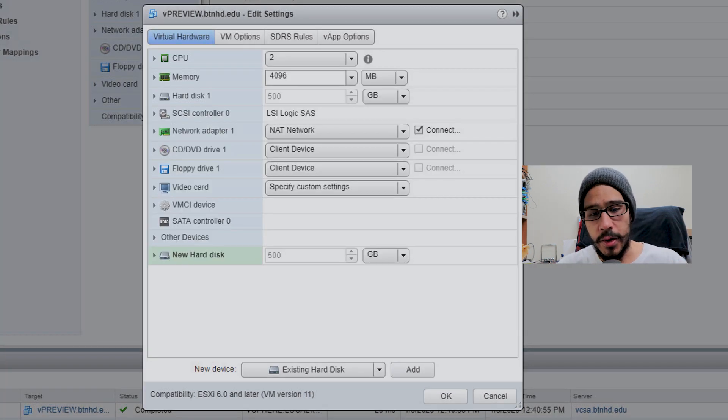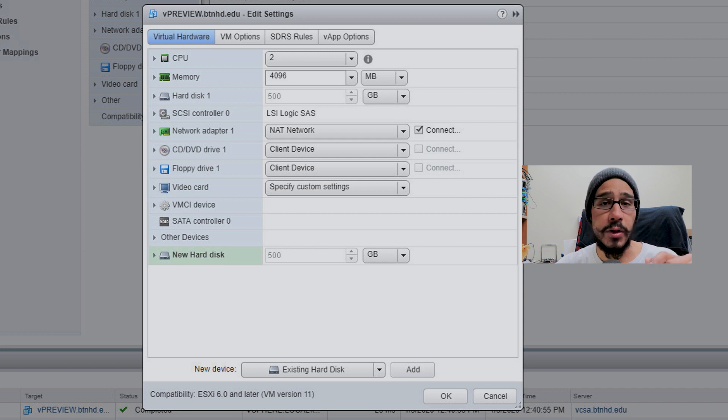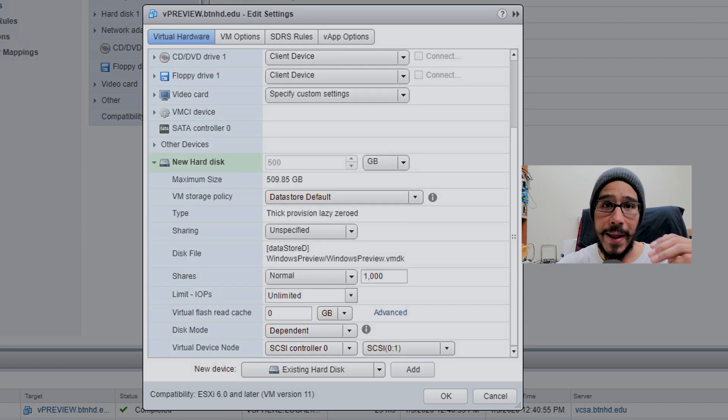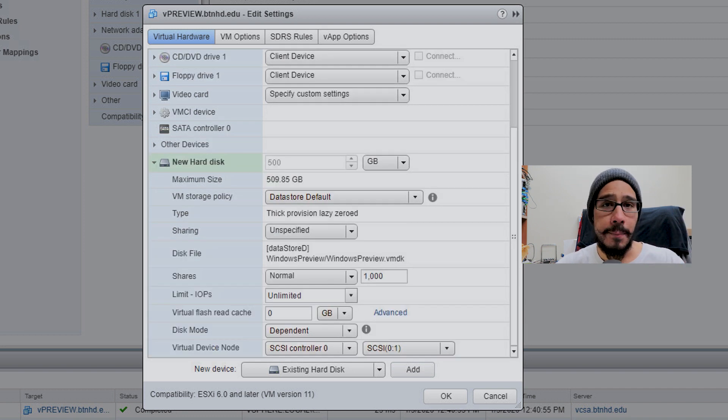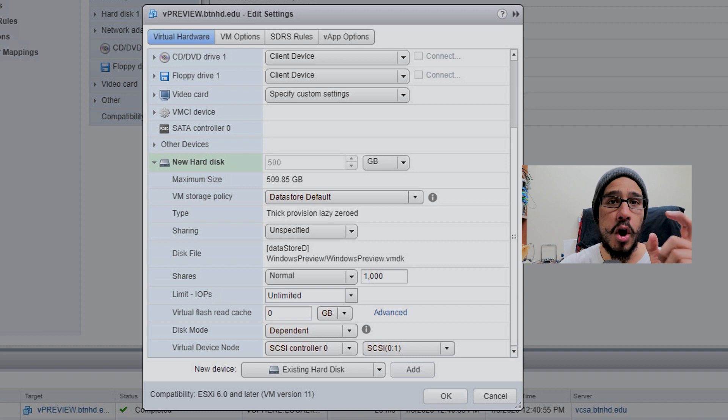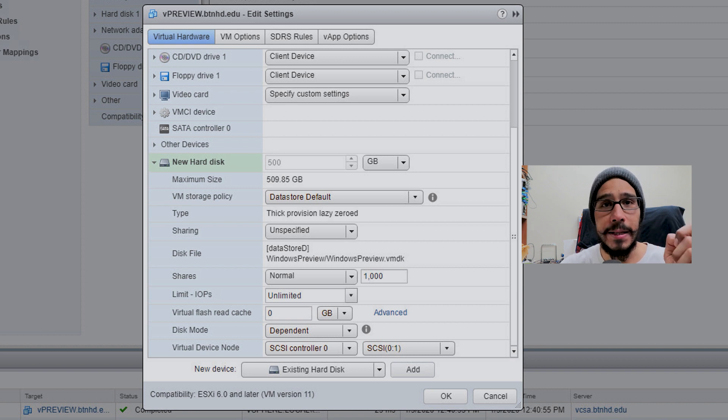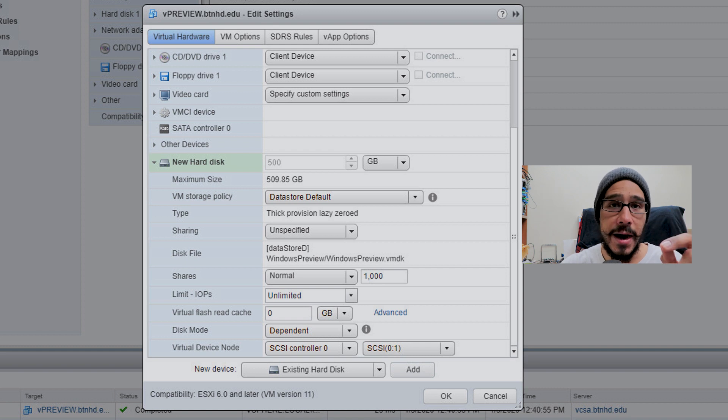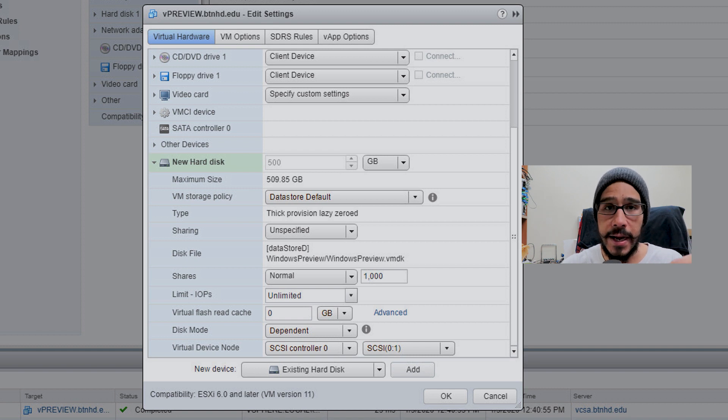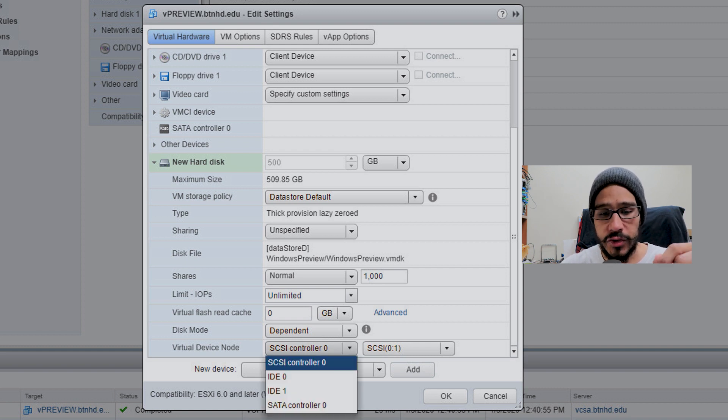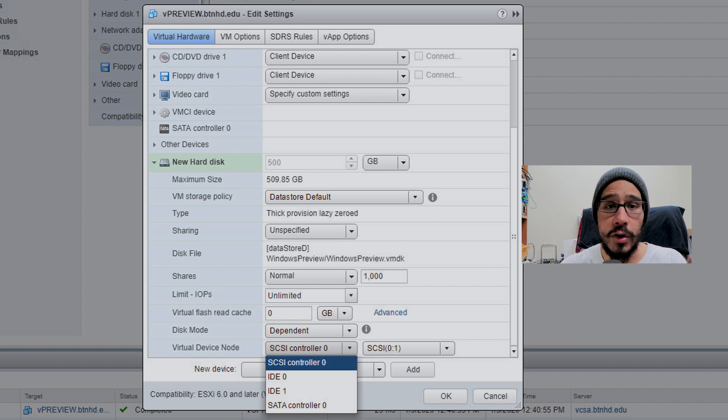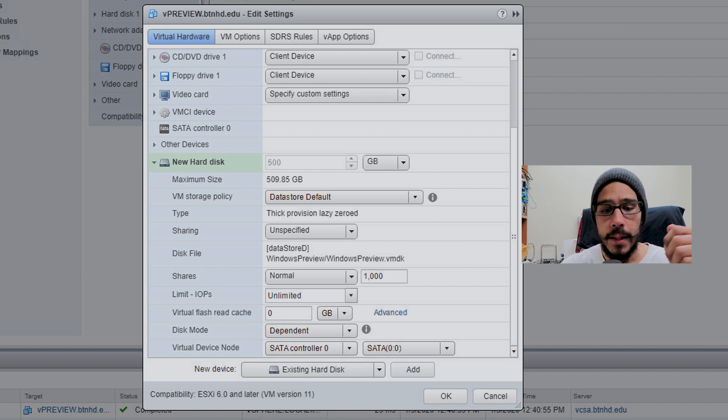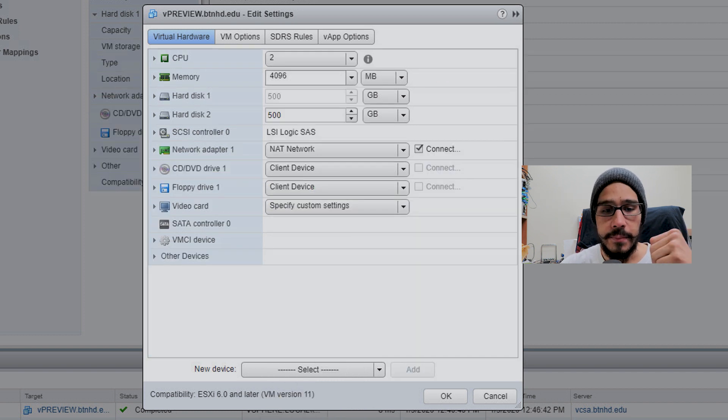On the new hard drive, I clicked the little arrow to expand it and went all the way to the bottom. When you create a new hard disk, it's going to automatically put it inside the SCSI controller. We want to switch that to virtual device node - click the dropdown, pick SATA controller zero, then press OK.